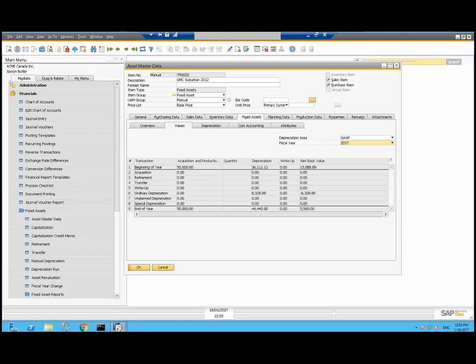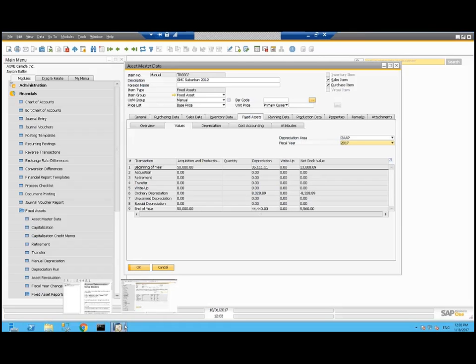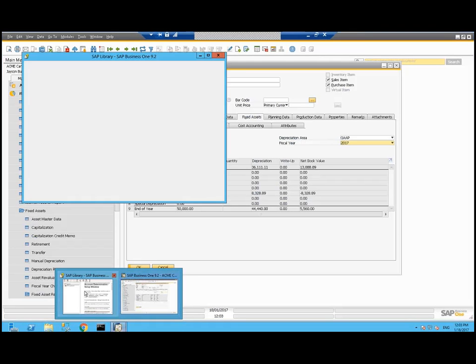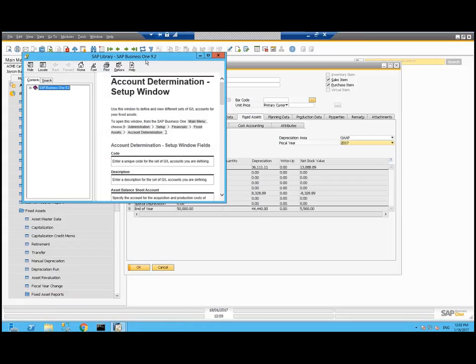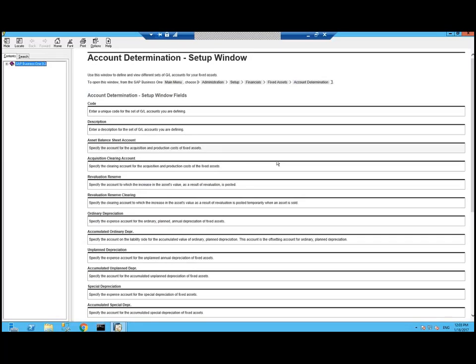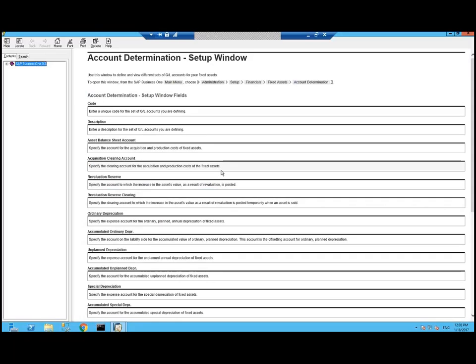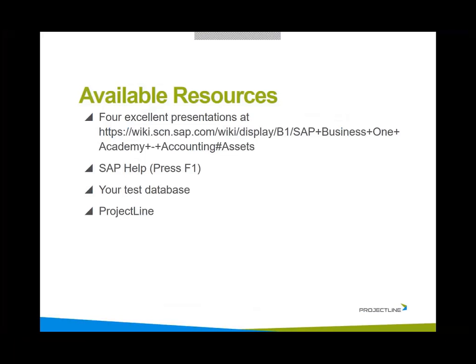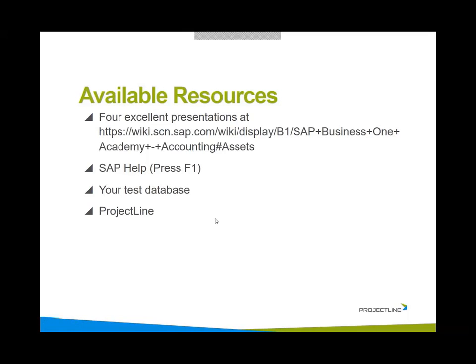There's also very good online help. This is the help for the account determination window. It gives you a description of each of the accounts. We want to encourage you to try things out in your test database and for an additional resource, Project Line is always available to assist with questions or implementation with you.